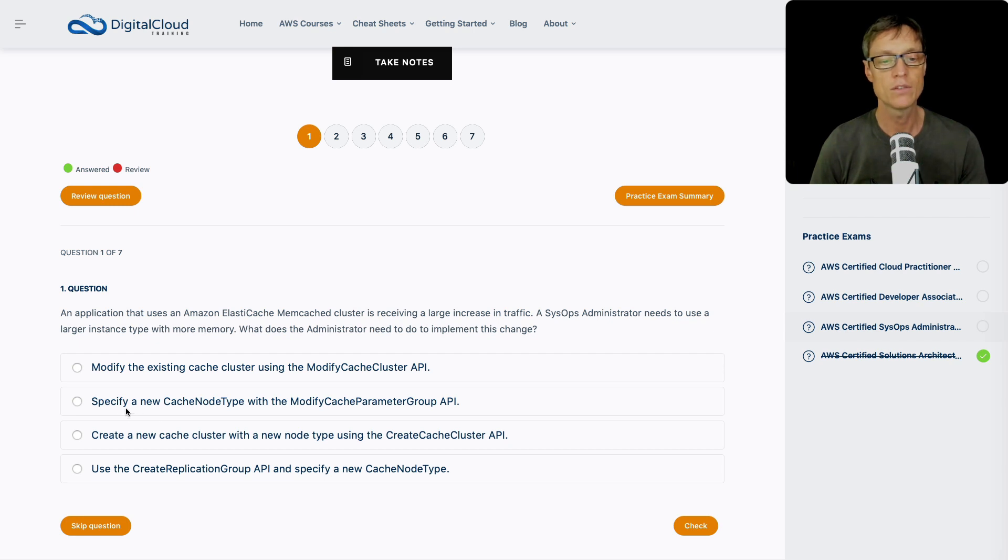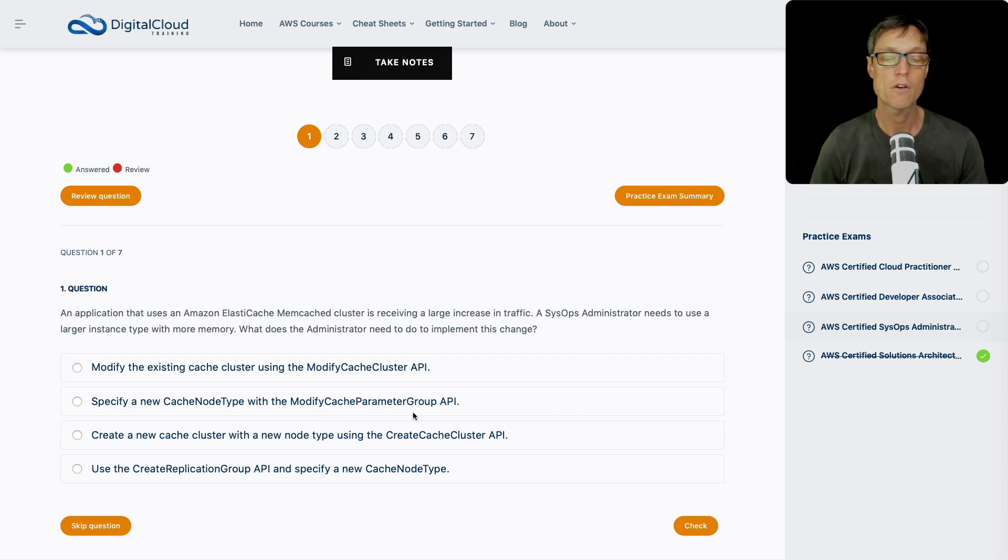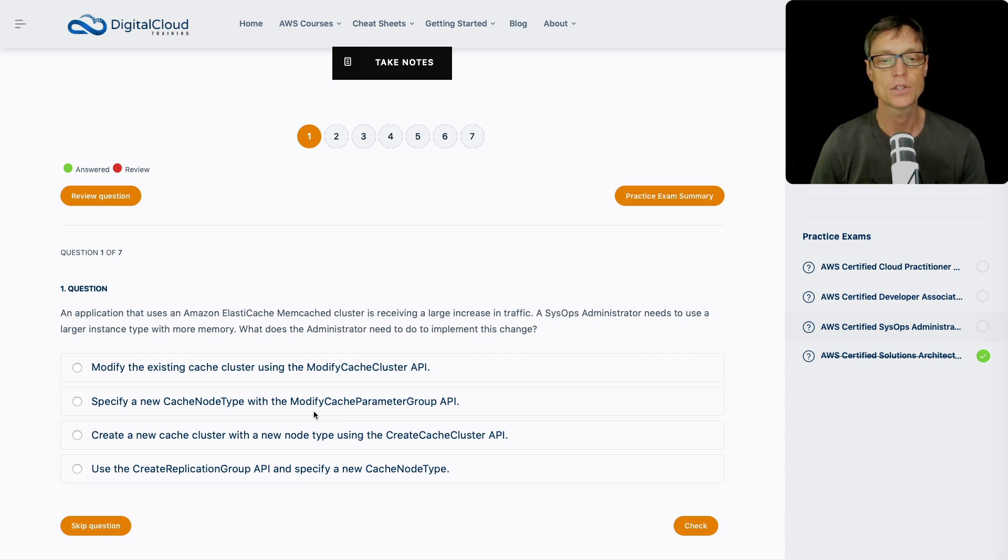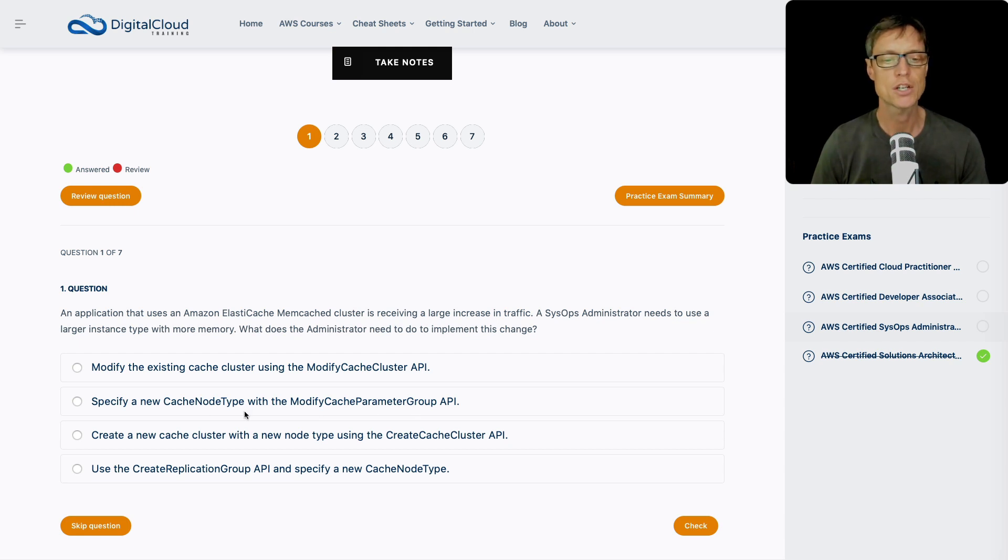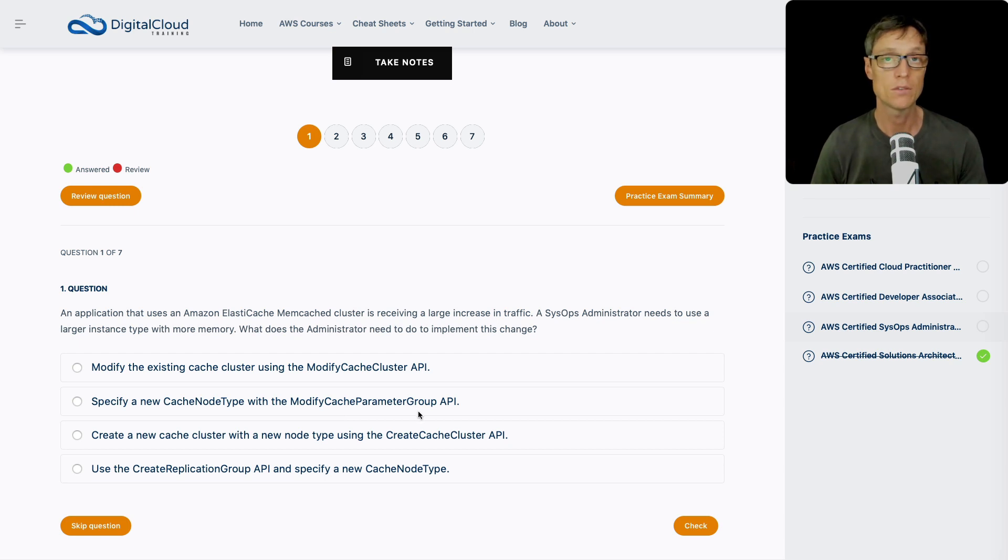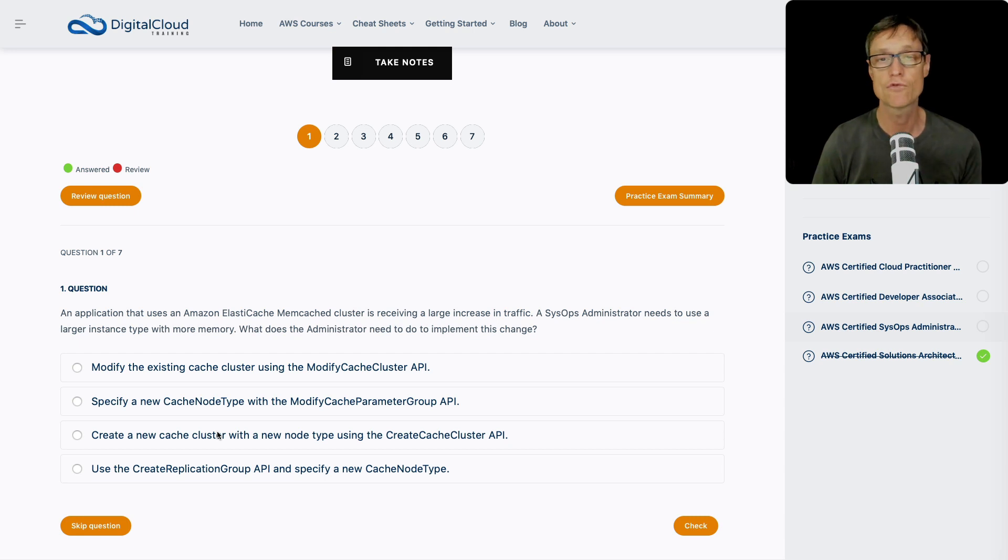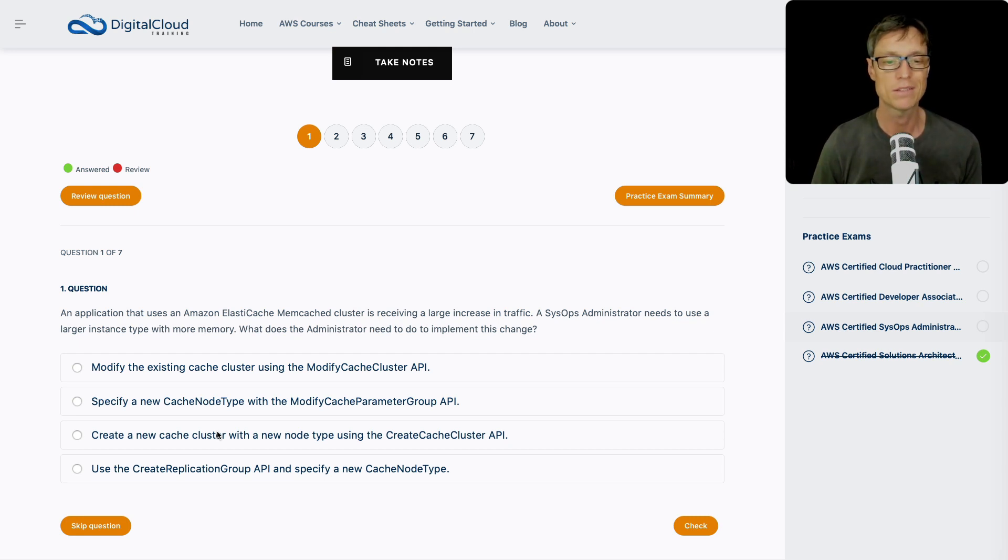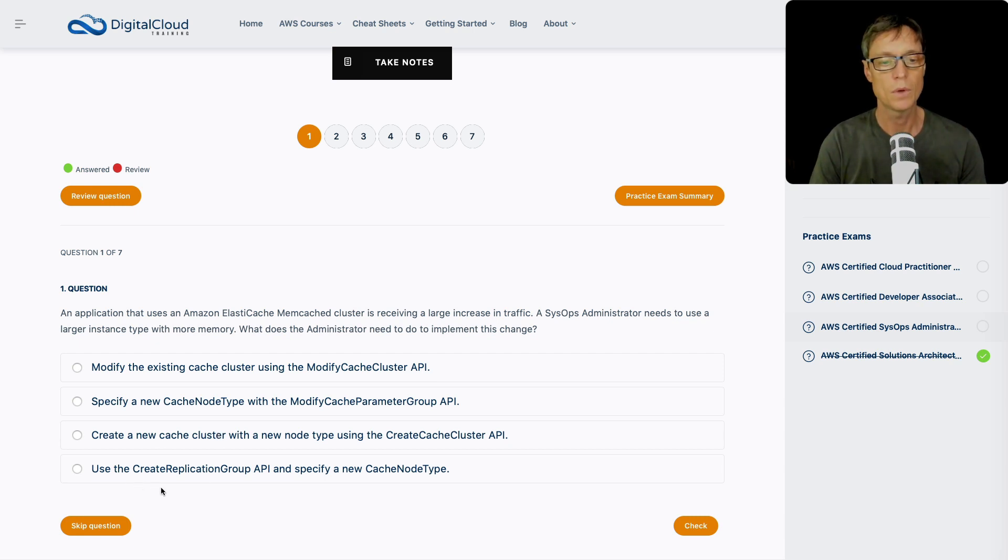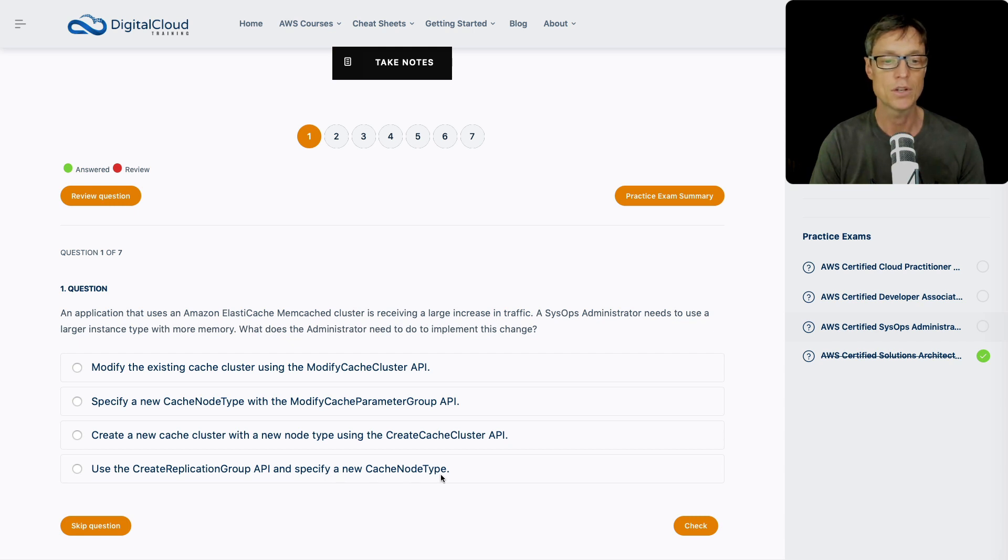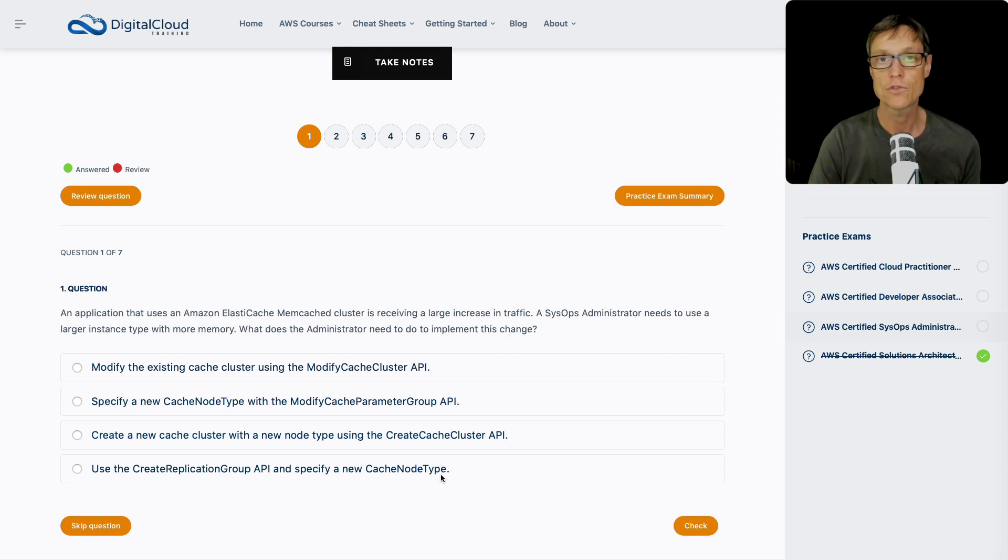As soon as I saw that one, I'm thinking okay, that works with redis, it doesn't work with memcached, maybe this one's correct. Let's check out the others. Specify a new cache node type with the modify cache parameter group API. That sounds like the wrong API action. We're modifying parameter groups here. I'm not sure you can change a cache node type when you're using a parameter group API, doesn't make sense to me.